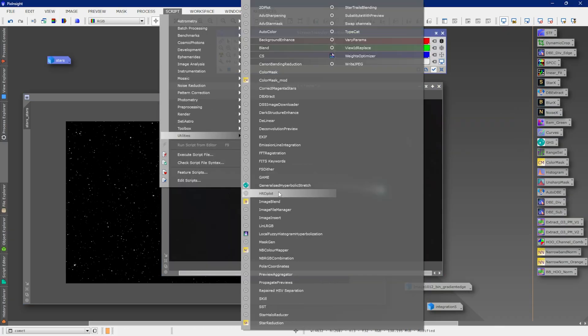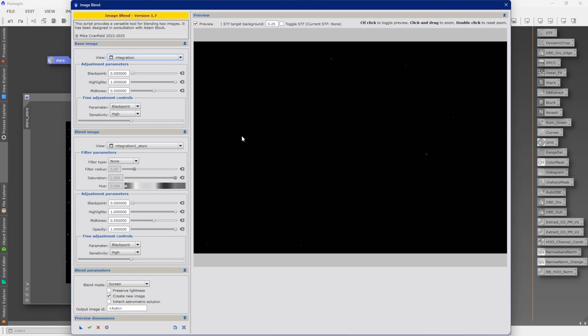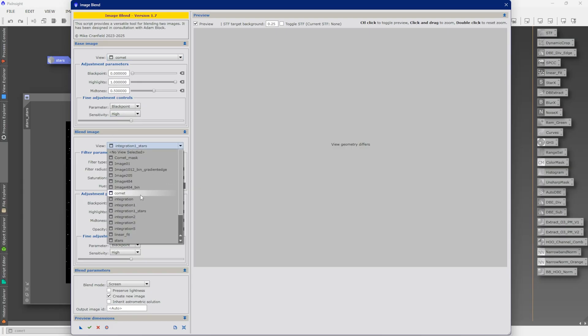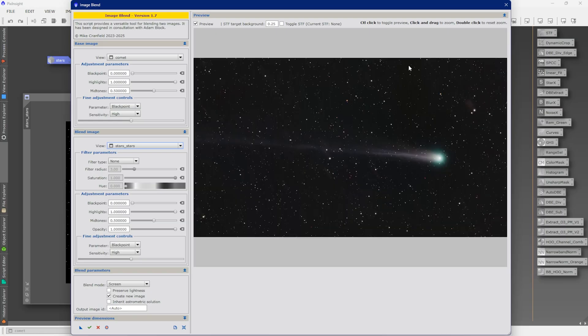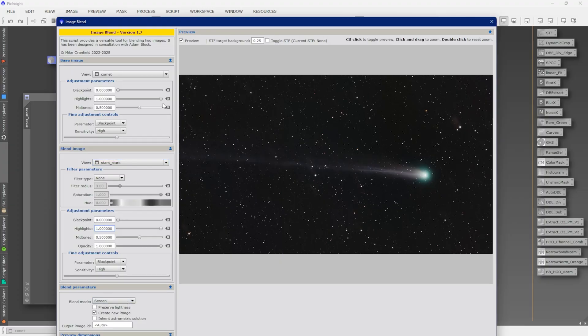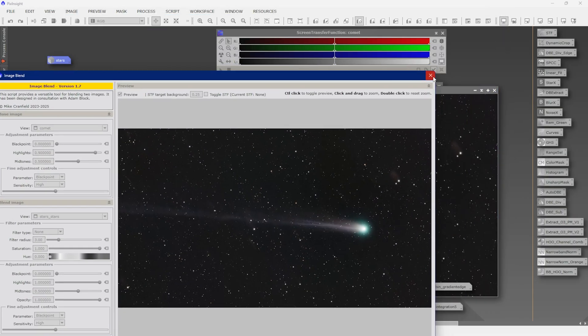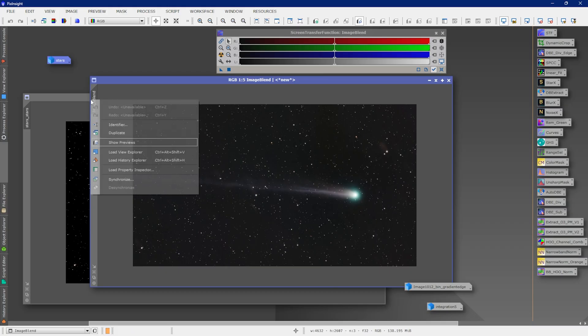Now we can go to Script, Utilities, ImageBlend. My first integration is going to be Comet and the second is going to be Stars Stars. It looks pretty good — I'm just doing a screen blend. If you want to make the comet a little bit better, you can bring down the highlights to about 90 — you can see it gives the comet a little bit more life. I'll click the check button, and here is our blended image. I'll name this Finished Comet. If you have questions, please let me know. If you've taken images of the comet and want to share with the community, consider joining our Discord server — the invite link is in the description. Happy comet hunting and clear skies.